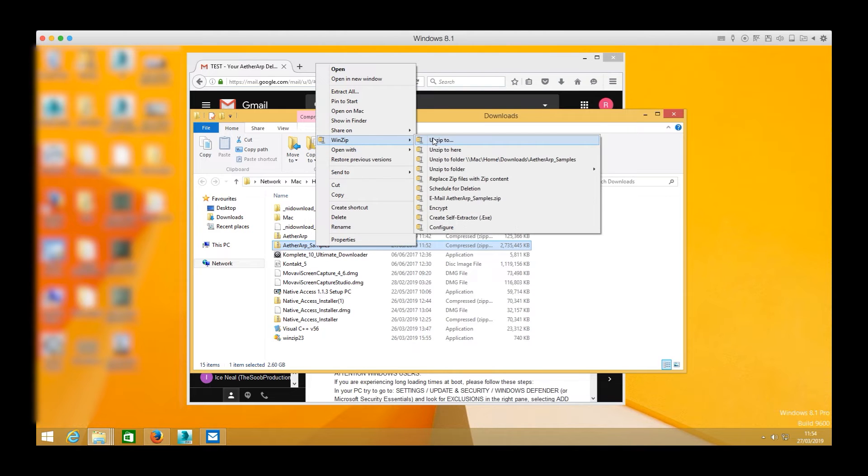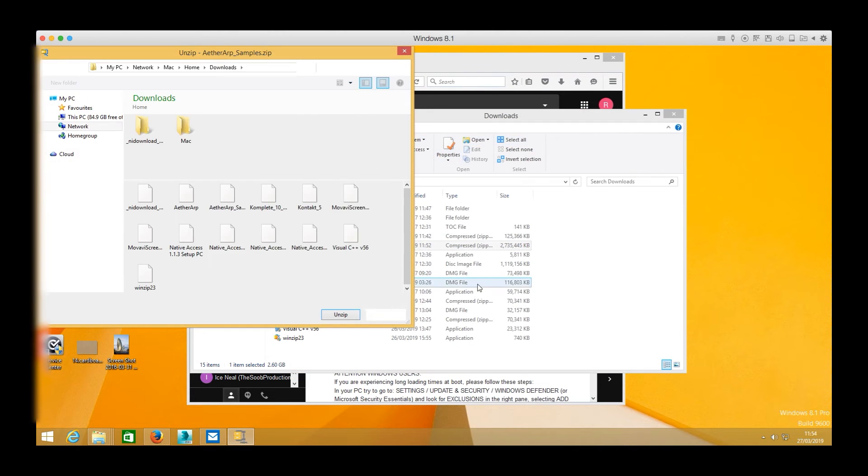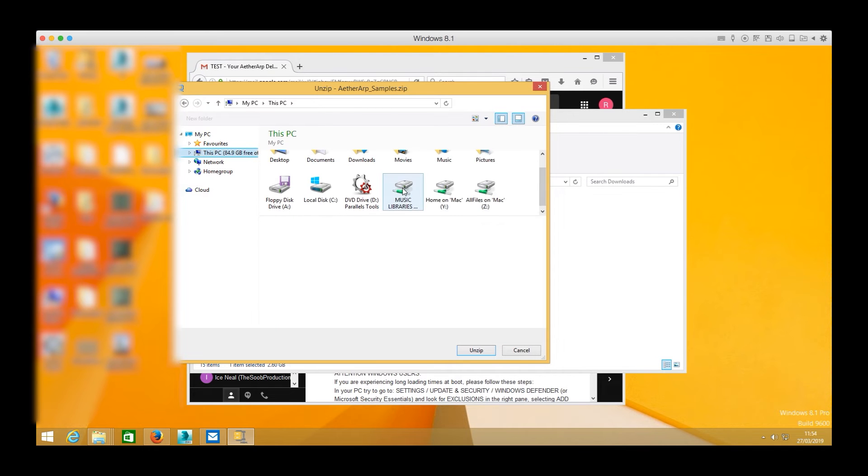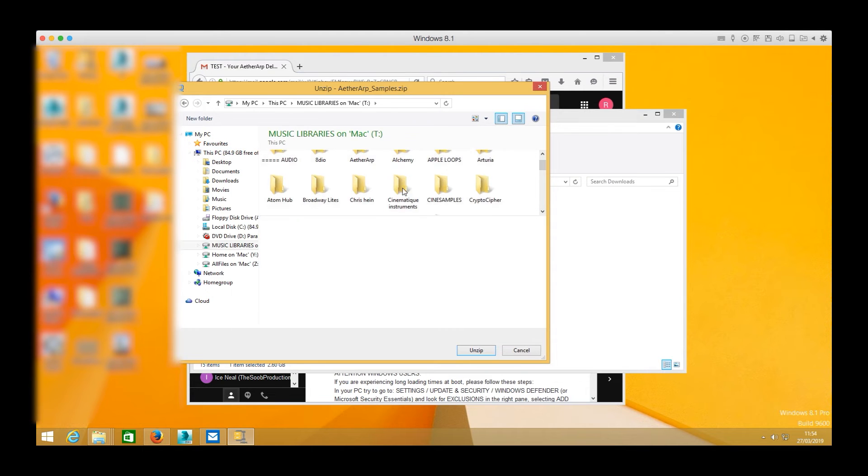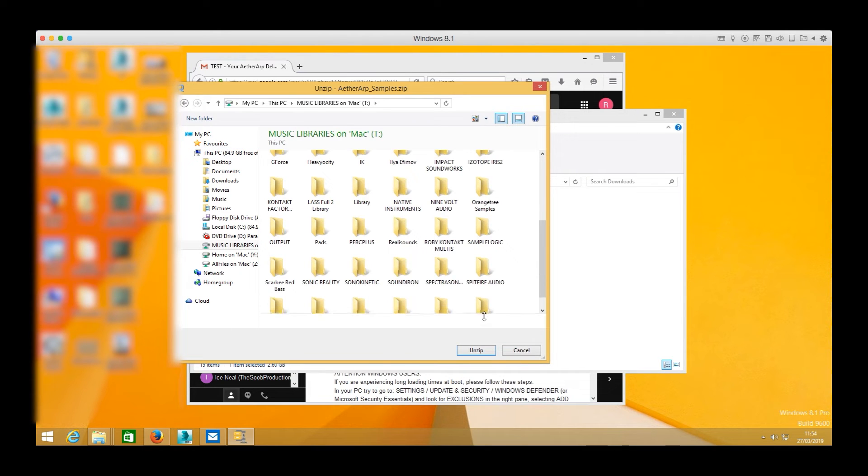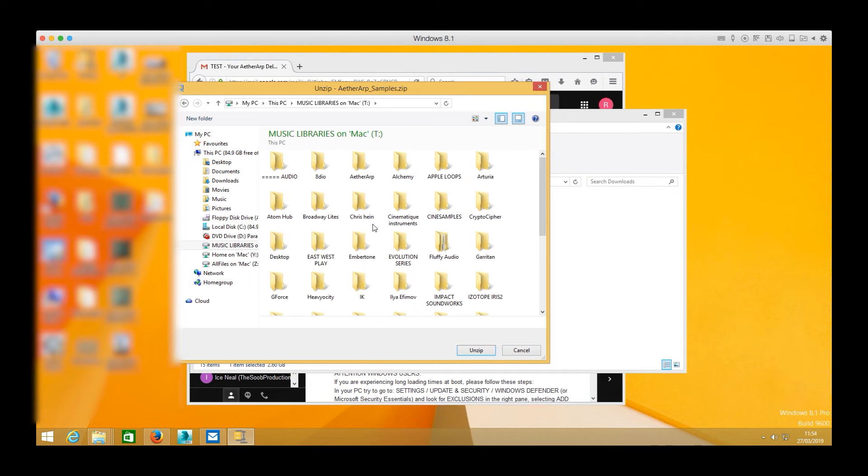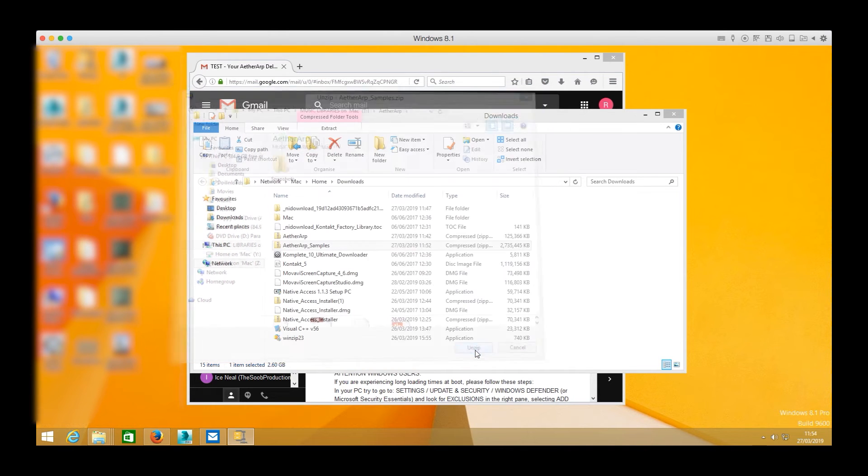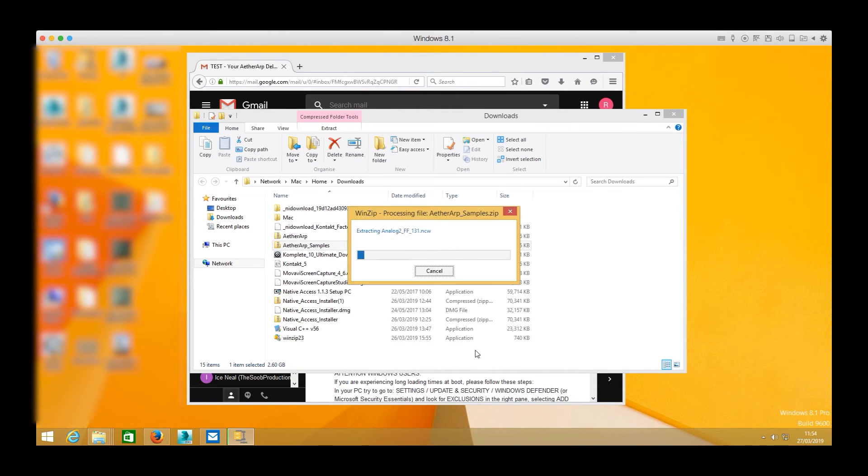I will repeat the same procedure also for all the sample folders but this time I will choose the newly unzipped folder that WinZip just created and I will select it as the new location in which I want my sample folders to be unzipped.